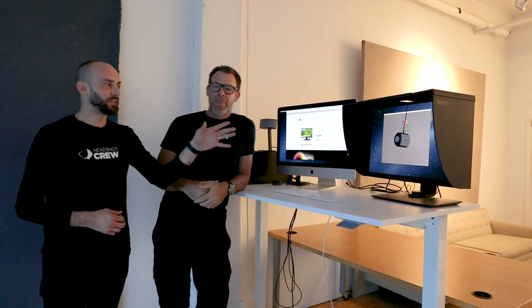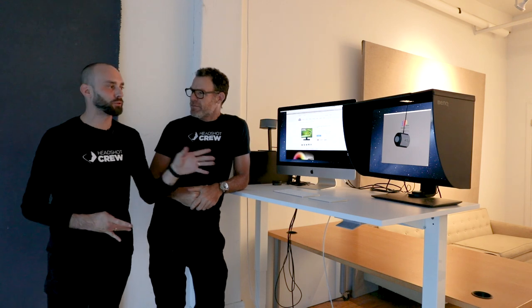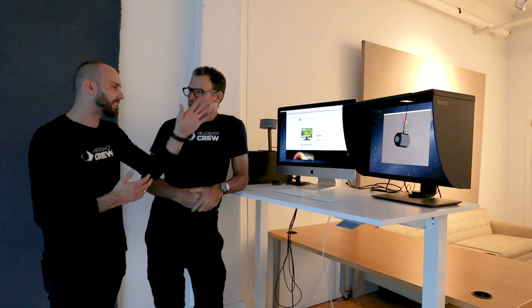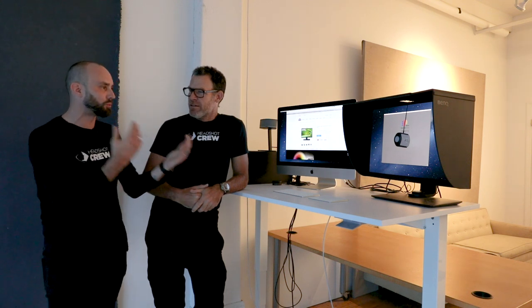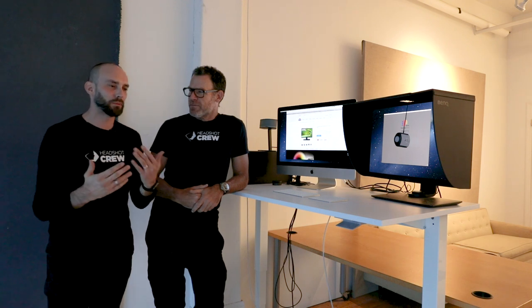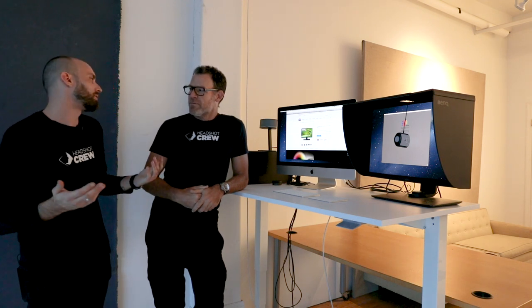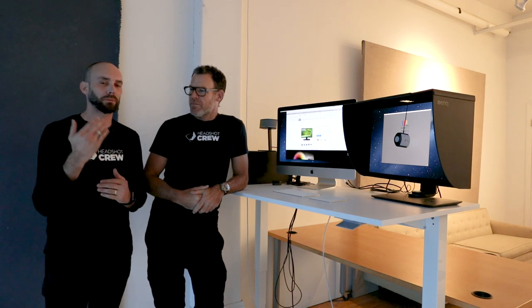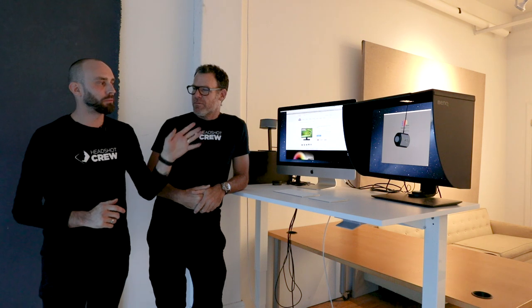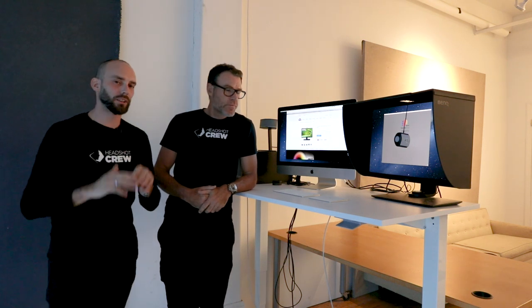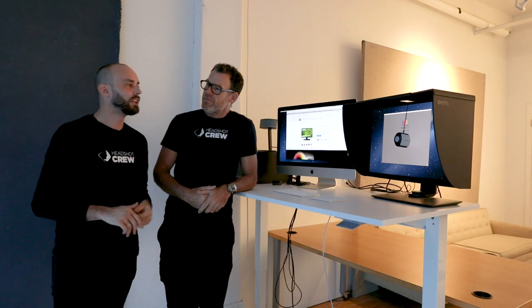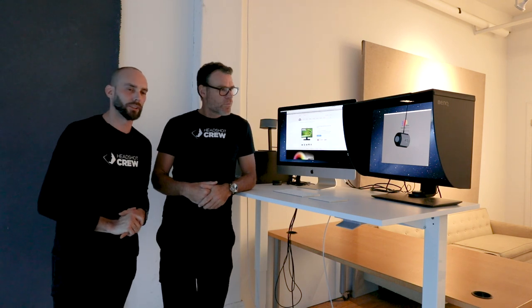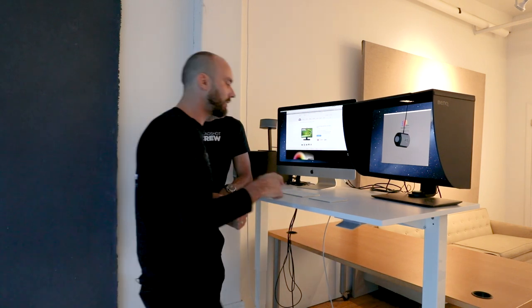Yeah, so we're going to jump into the Palette Master Elements software that comes with the monitor and we're going to start the whole calibration process and talk exactly about what settings you need as a headshot photographer to make your work look the best way possible, so you don't have any problems with skin tones in the future. Skin tones is the worst in headshot photography. So we're going to jump into the software, I'm going to explain all the settings and we're going to make it as painless as possible.